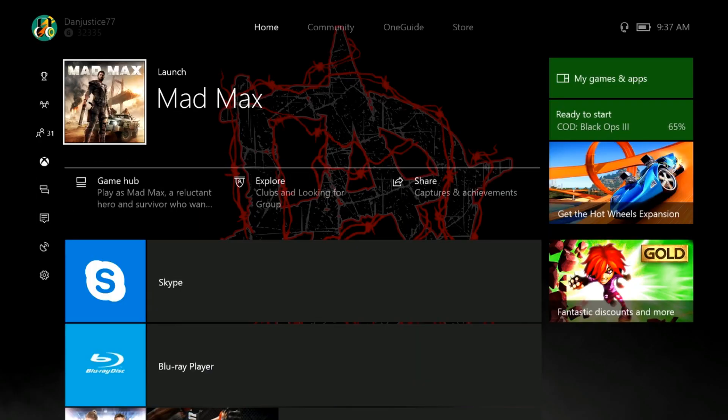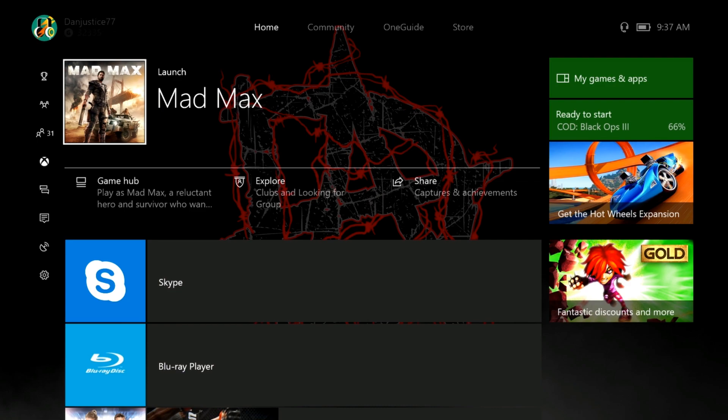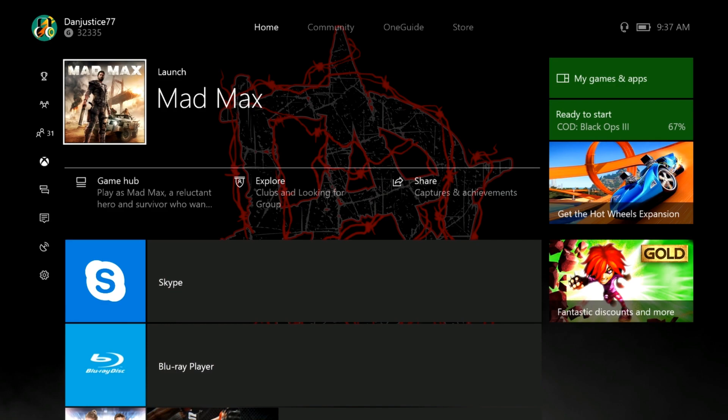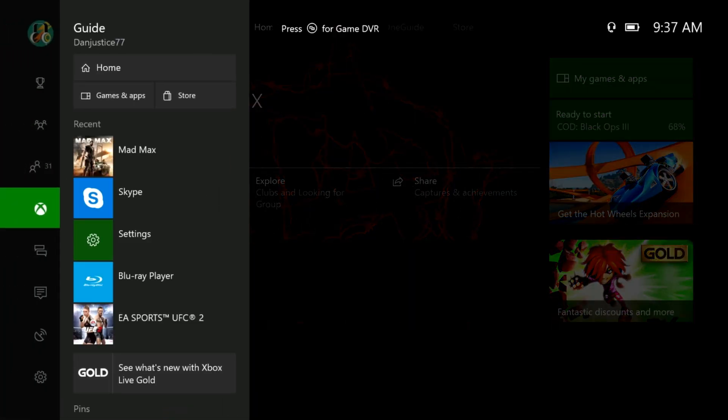G'day guys, danjust77 here. Just a quick video to help you guys with your headsets. What you want to do is once you put your headset into your controller without using the adapter, you can just simply press right on your d-pad.